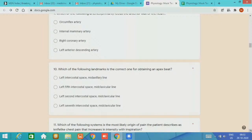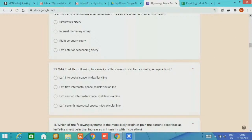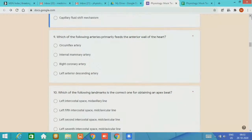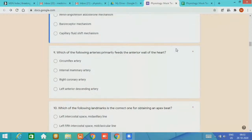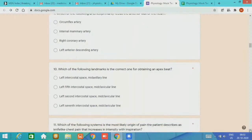The answer is the left anterior descending artery. Question 10, which of the following landmark is the correct one for obtaining apex beat? The answer is the left fifth intercostal space at mid-clavicular line.